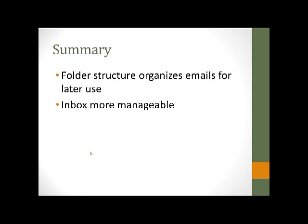So let's review. We managed our folder structure by adding folders and deleting the folders. We moved emails into our folder structure. We also sorted our emails and got rid of some emails to clear out our inbox.